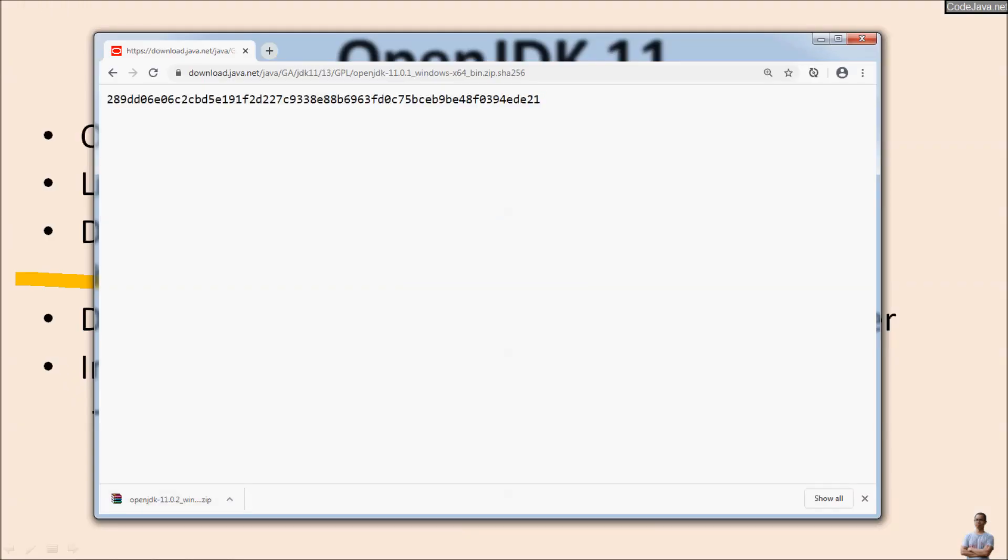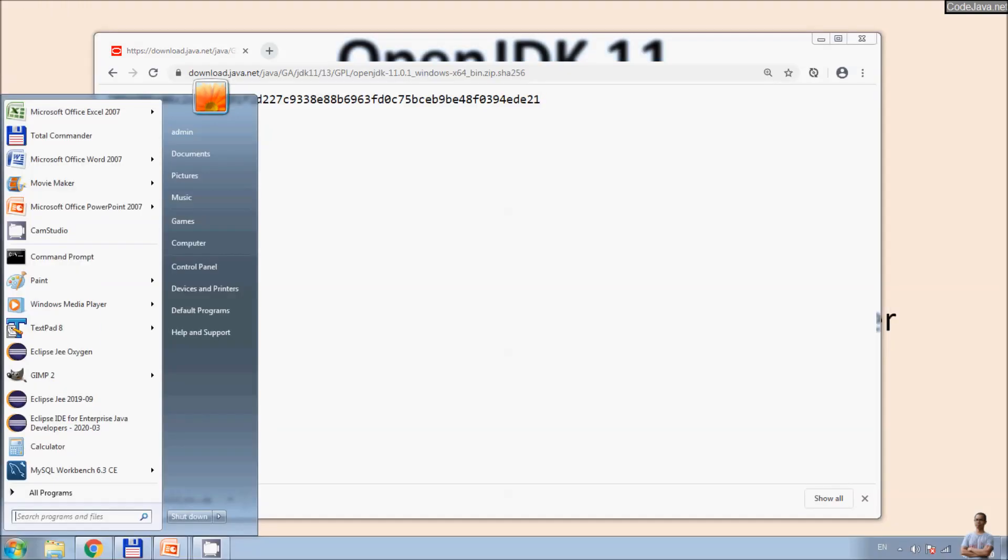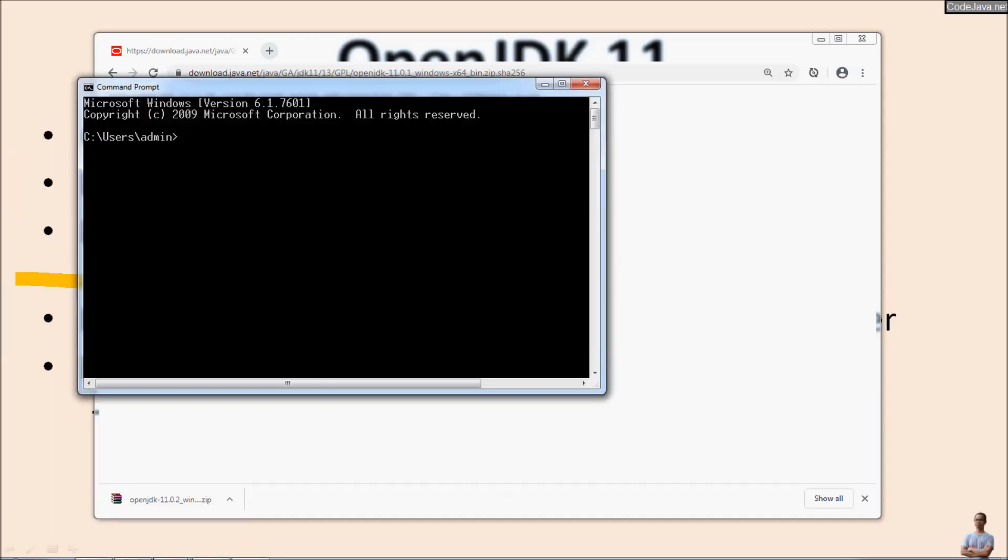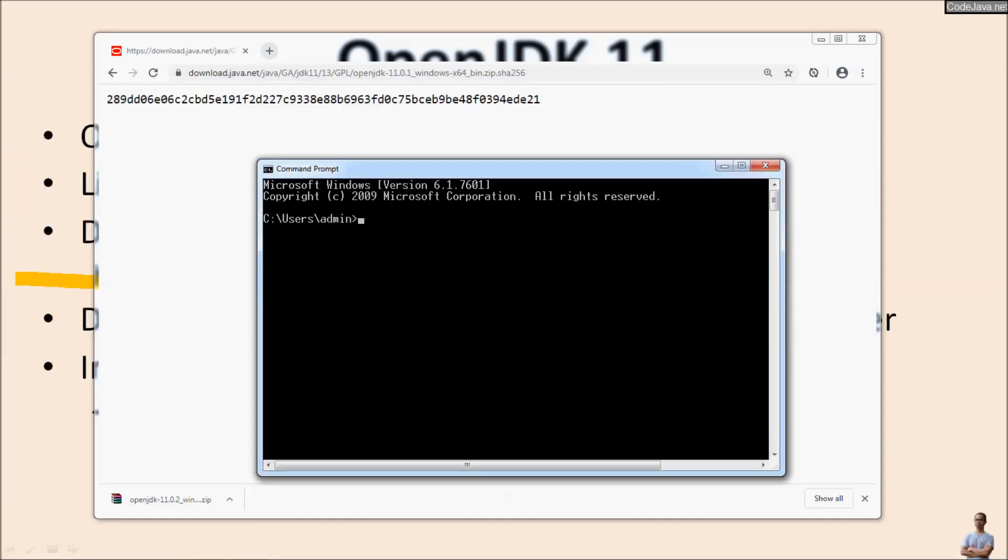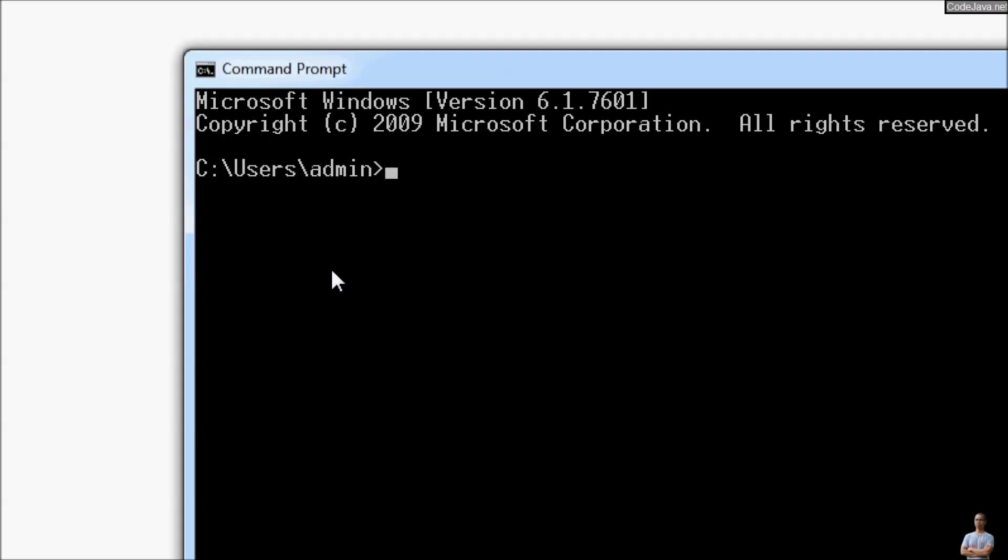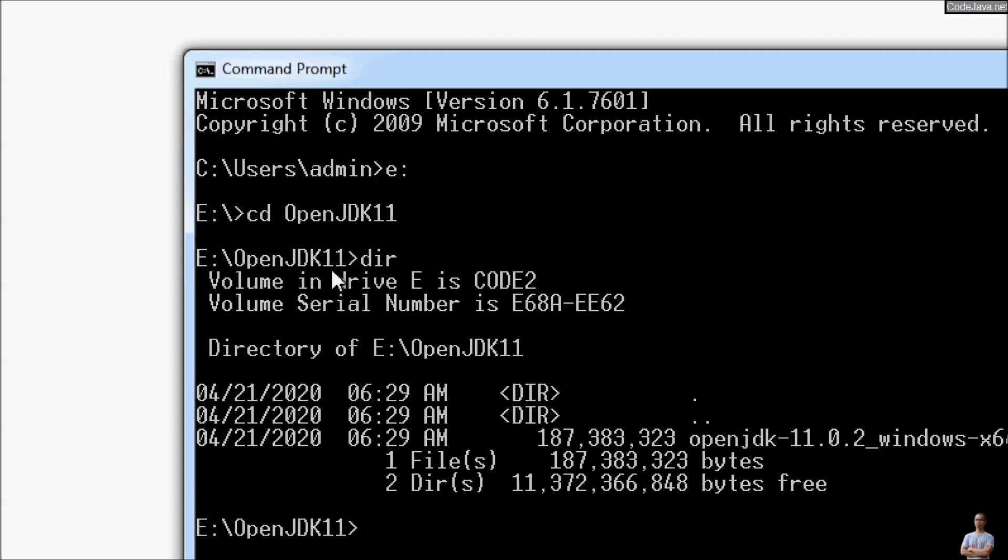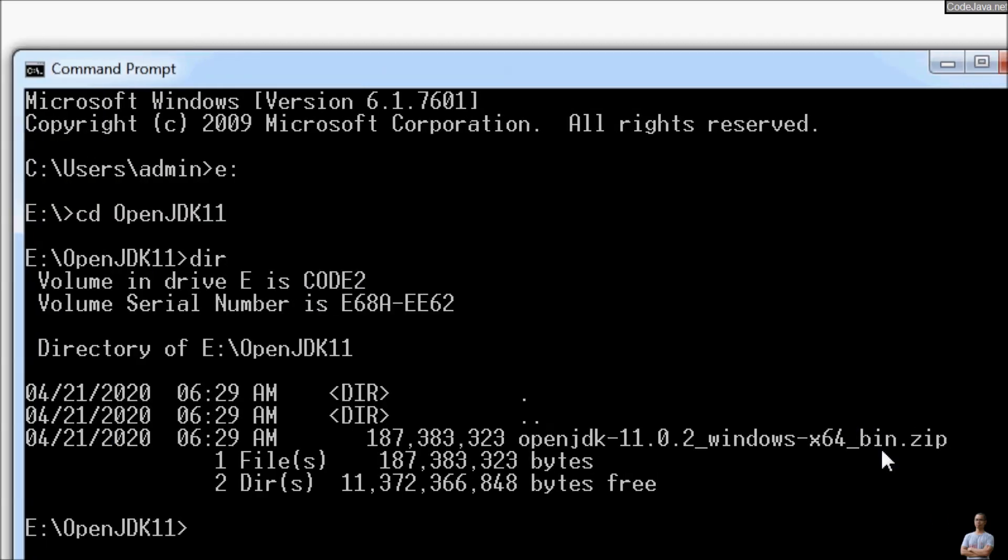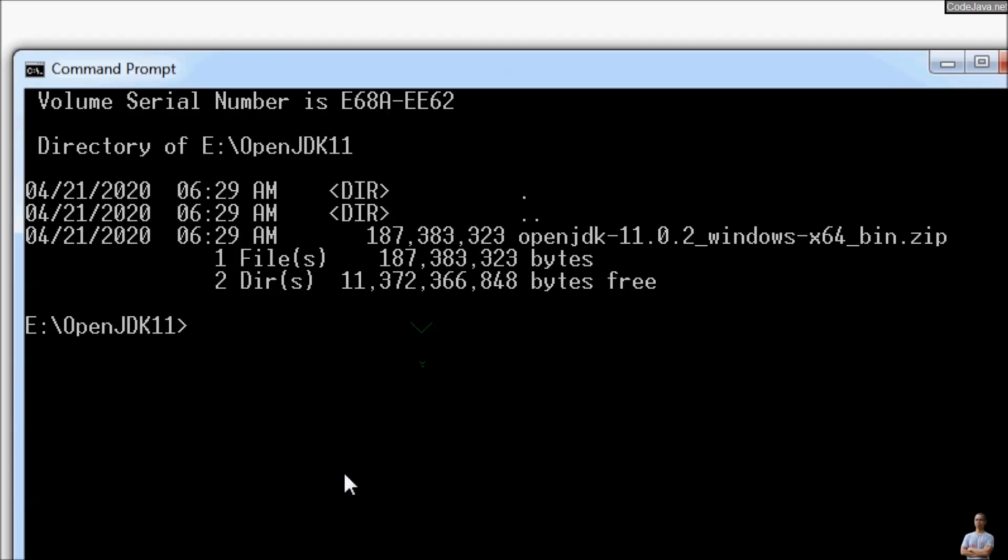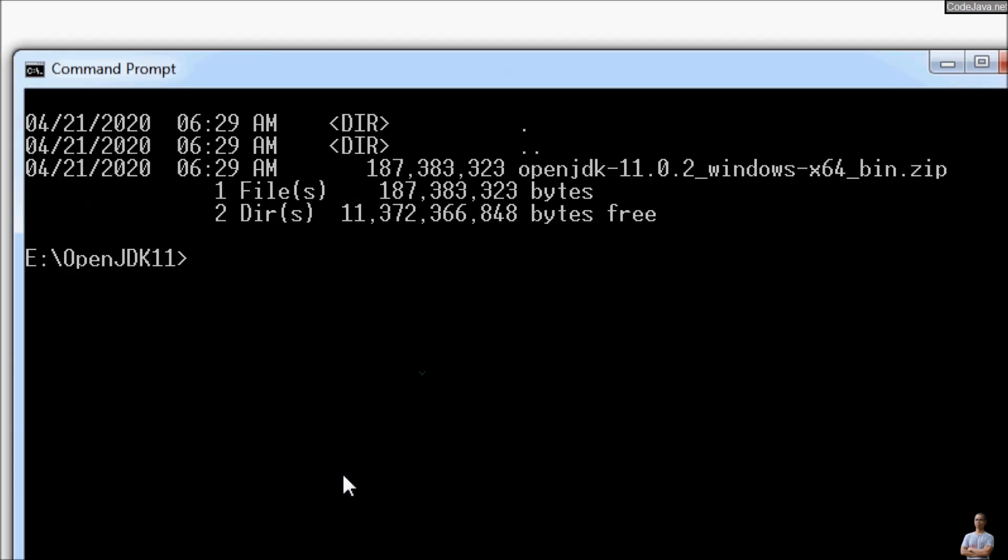Now let's open command prompt and change the current directory to the directory where I downloaded OpenJDK 11. You can see the zip file here. And to get the SHA256 checksum of this file, type the command 'certutil'.